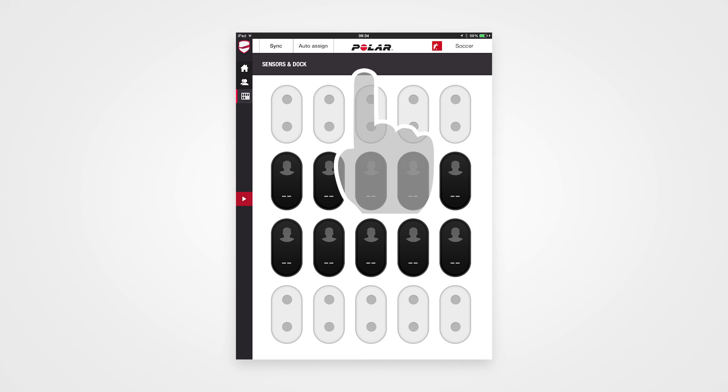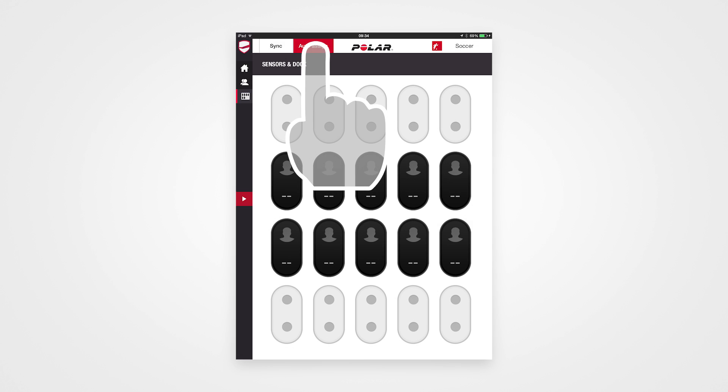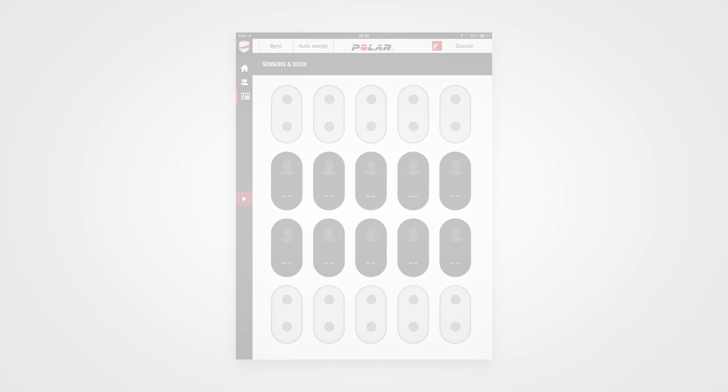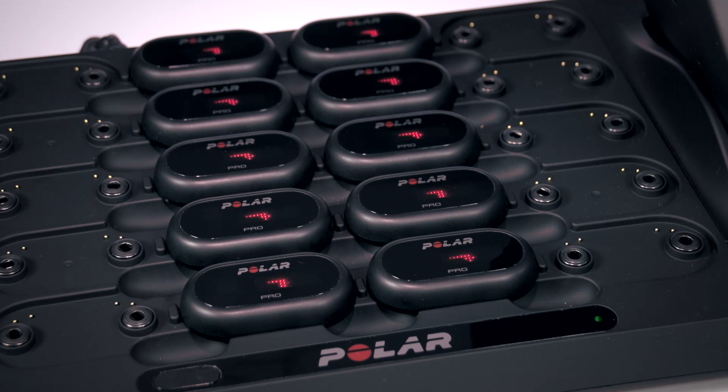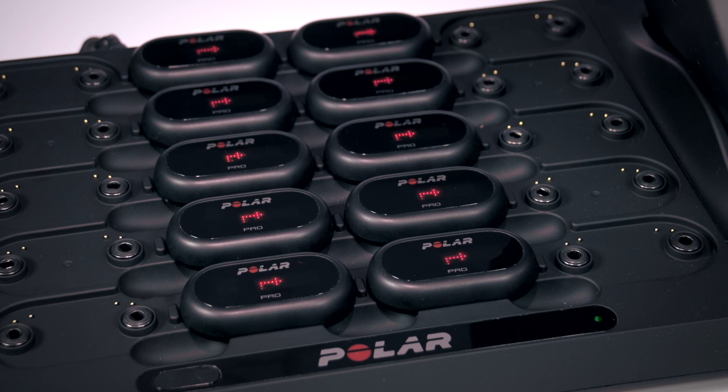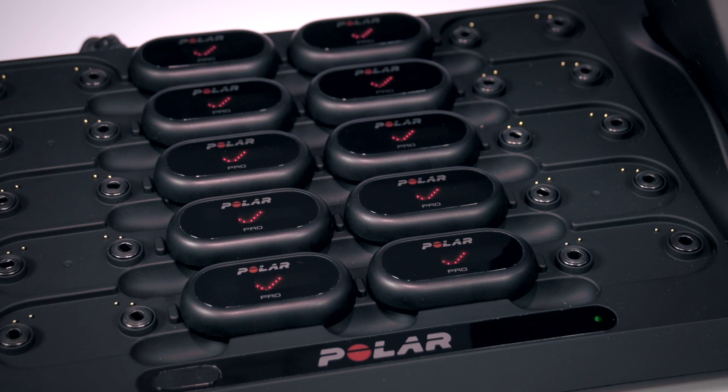Next, tap Auto-Assign. Player information will be synced to the sensors, and once it's done, you can see all the player numbers on the sensors.